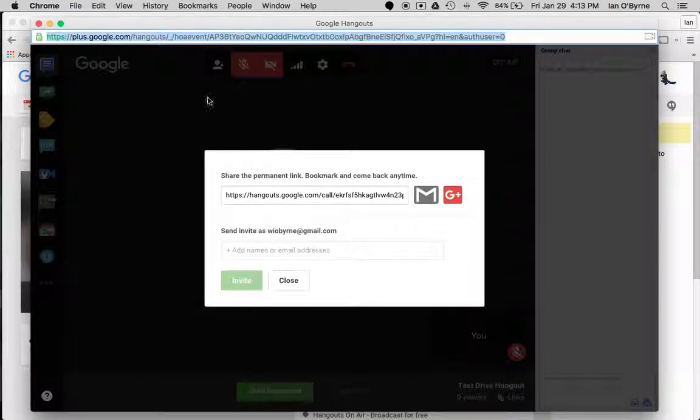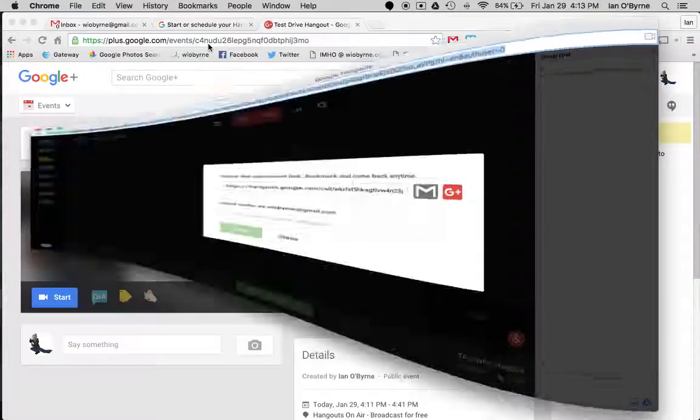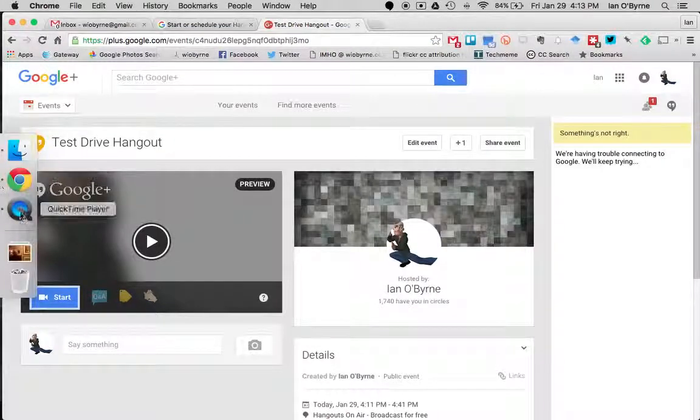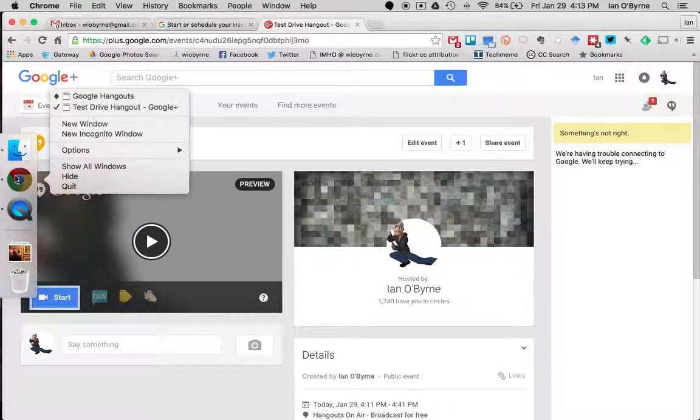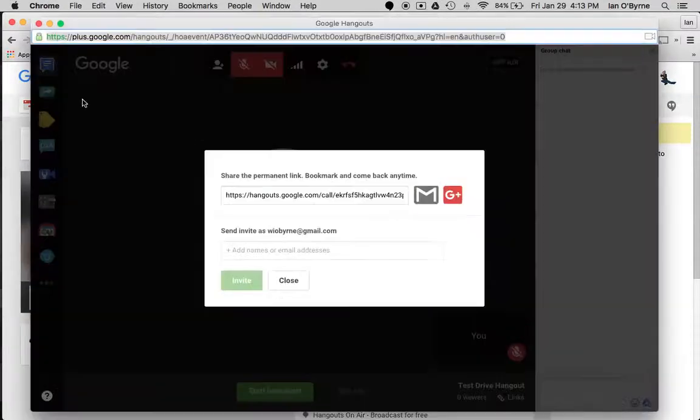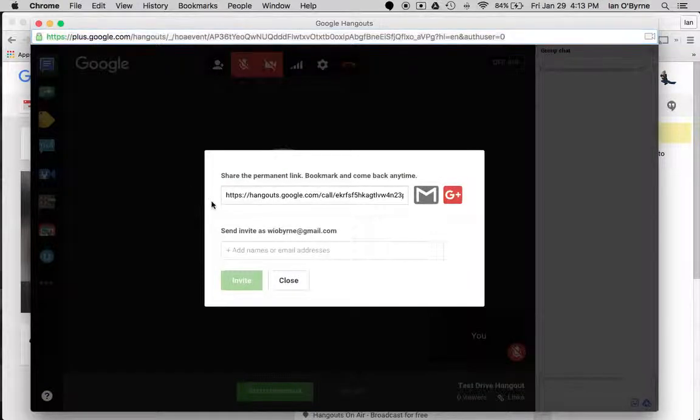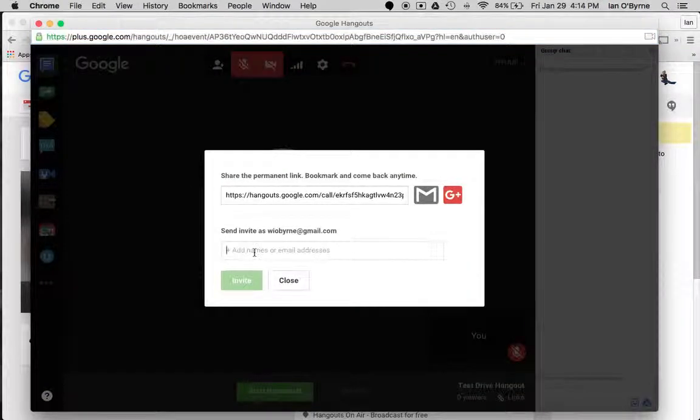All right, so once again, I'm not using this link—they're probably the same—but we know that this link up here will bring them into the hangout, so you can share that.